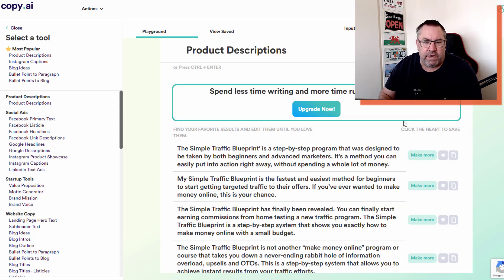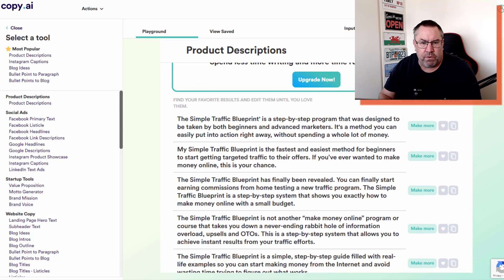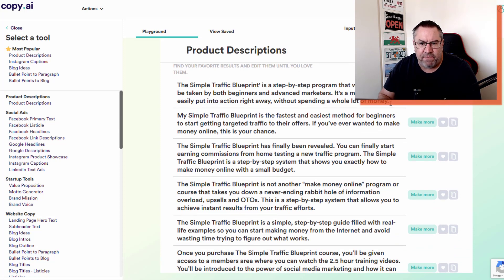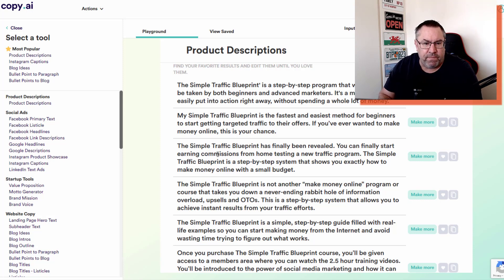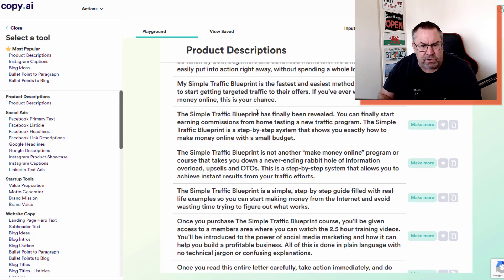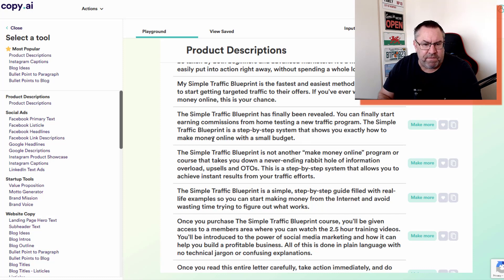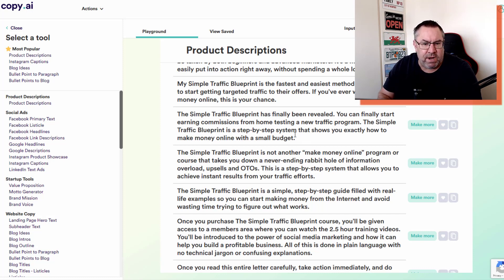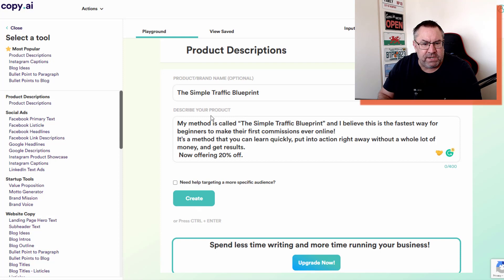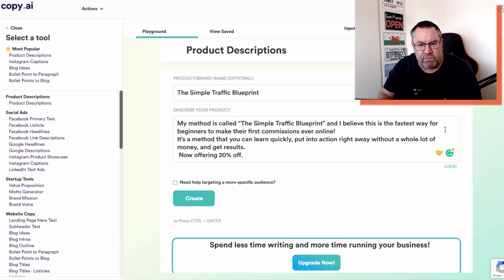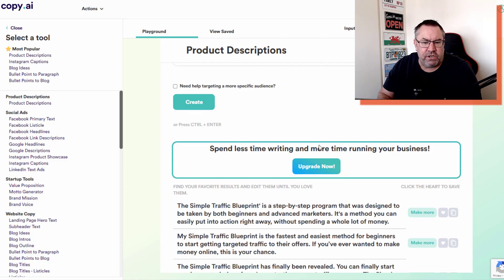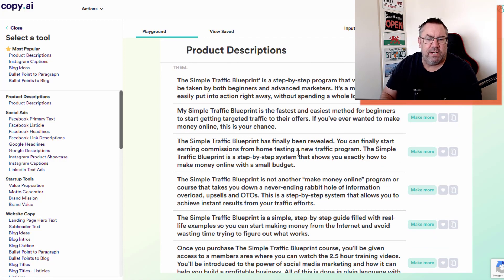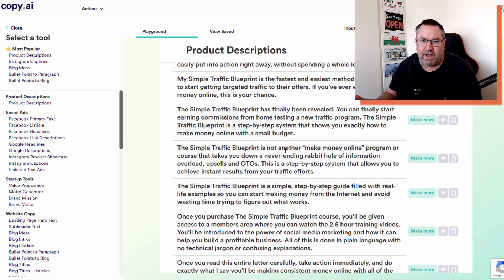These are the actual 10 options it started with. Let's look at this example: 'The Simple Traffic Blueprint has finally been revealed. You can finally start earning commissions from home.' My original one said 'This is the fastest way for beginners to make their first commissions ever online.' You can see what it's done is looked at the text and given you variations of that text, which is what you need.